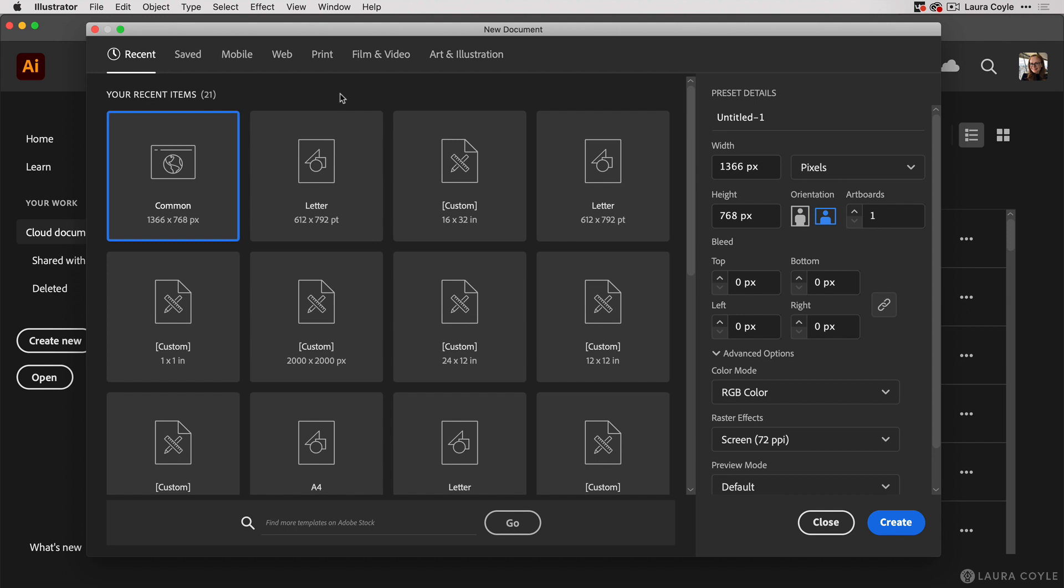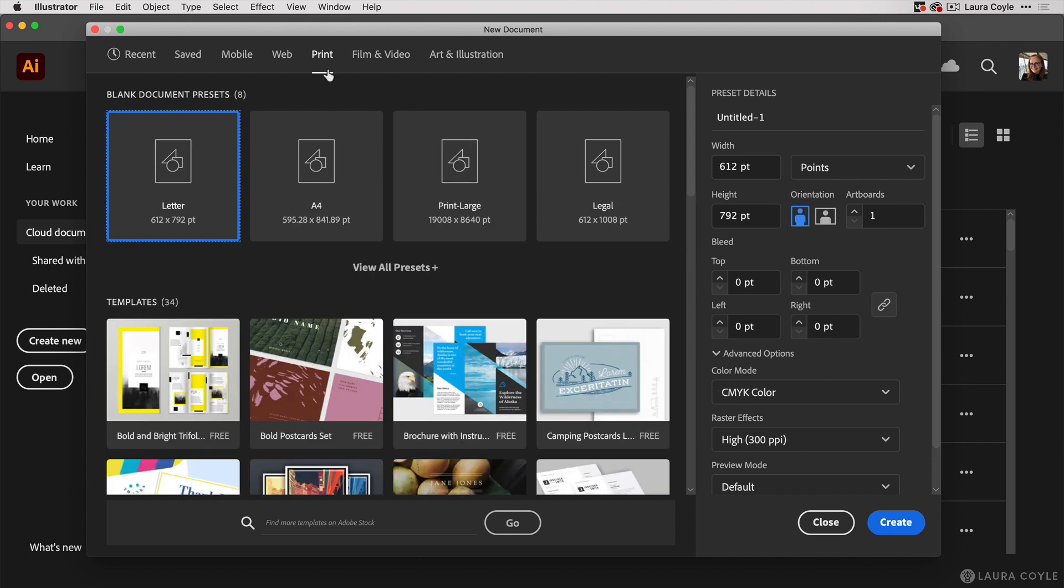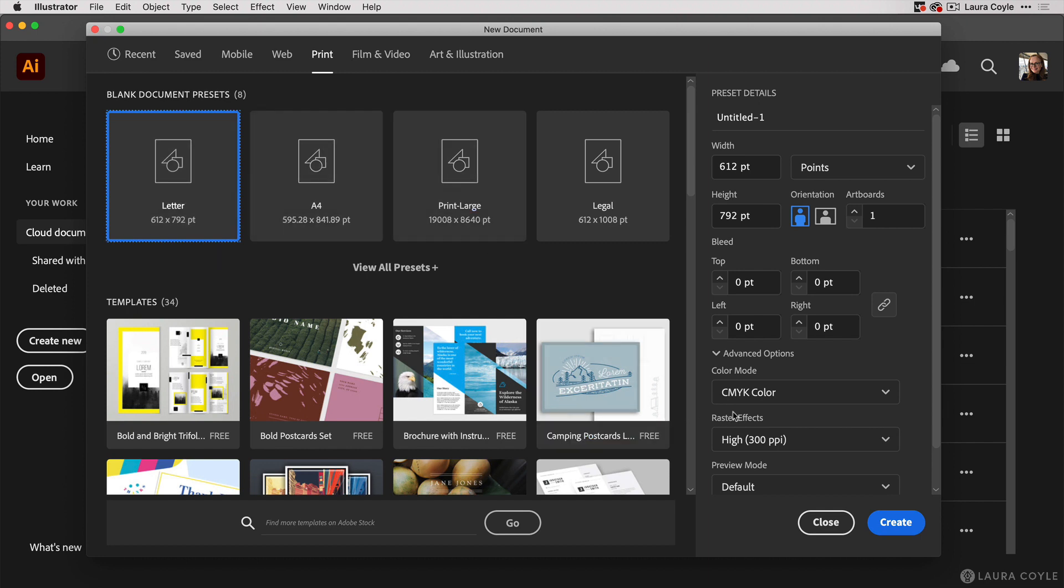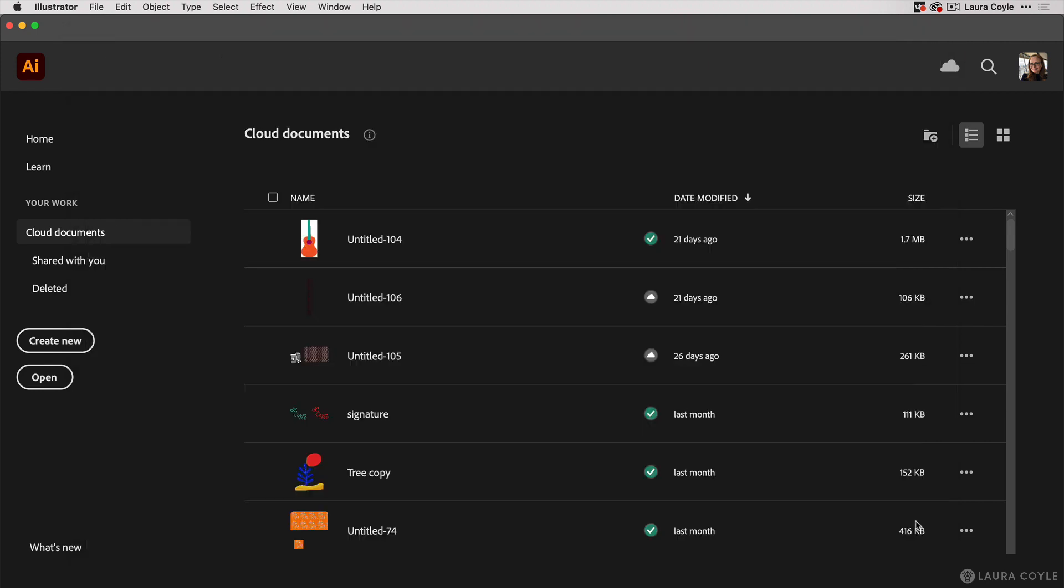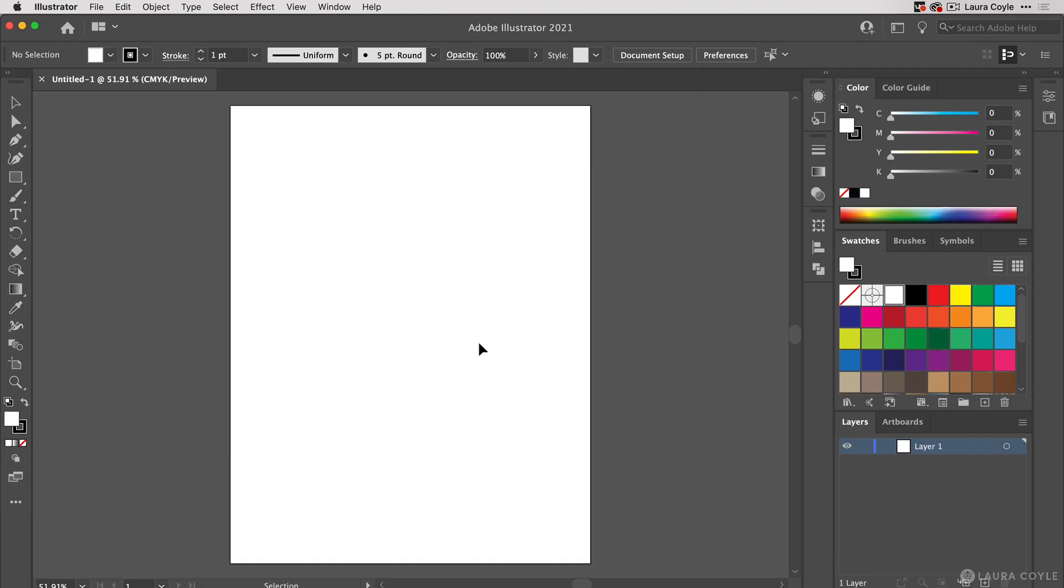I'm in the new document dialog and for this first document I'm going to choose a print preset, the letter size. When you choose a print preset document in Illustrator, the color mode is automatically set to CMYK. That's the default color mode for work to be printed. I'll click create and we've created a new letter size CMYK document.